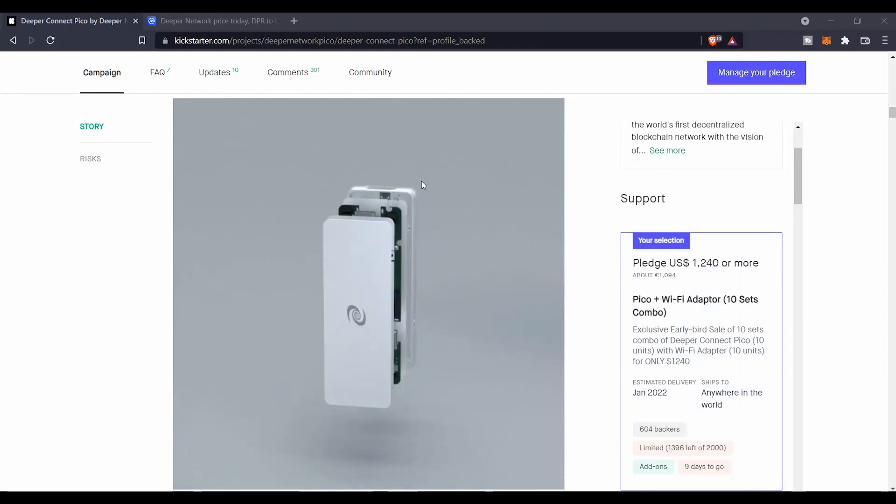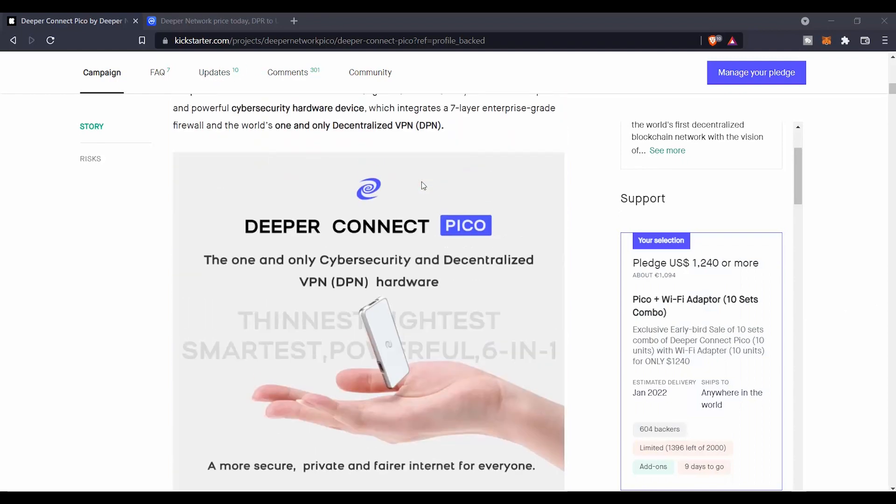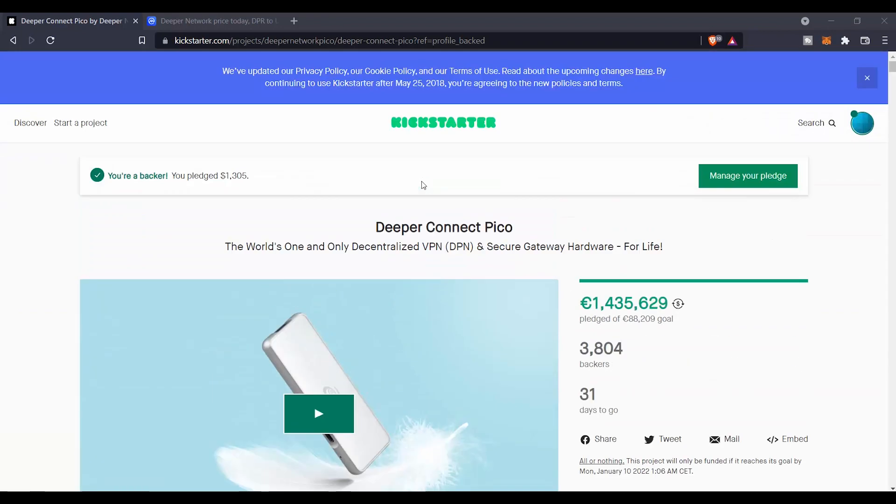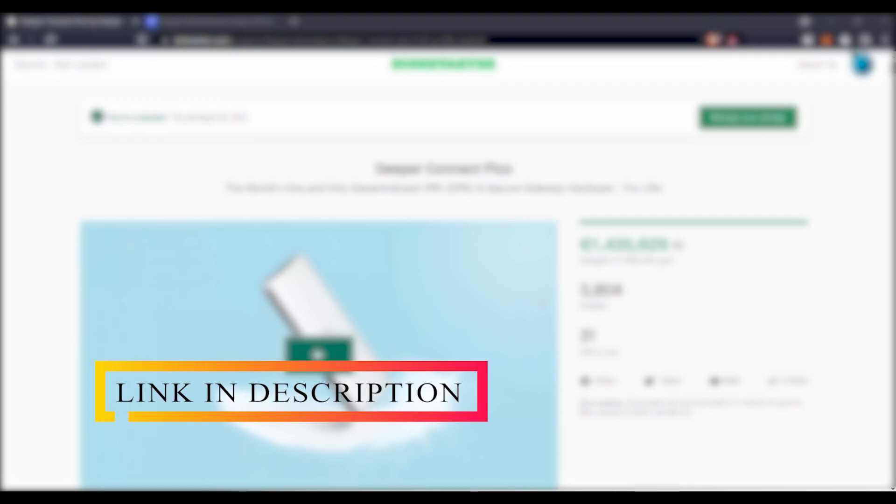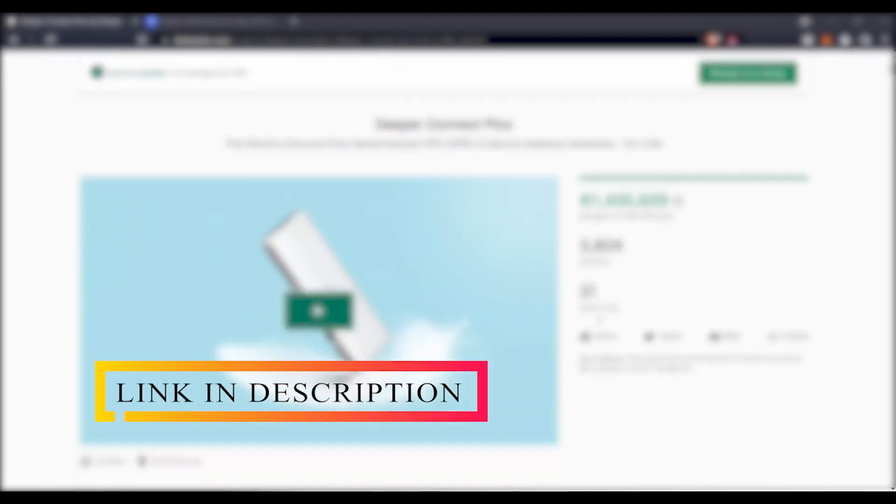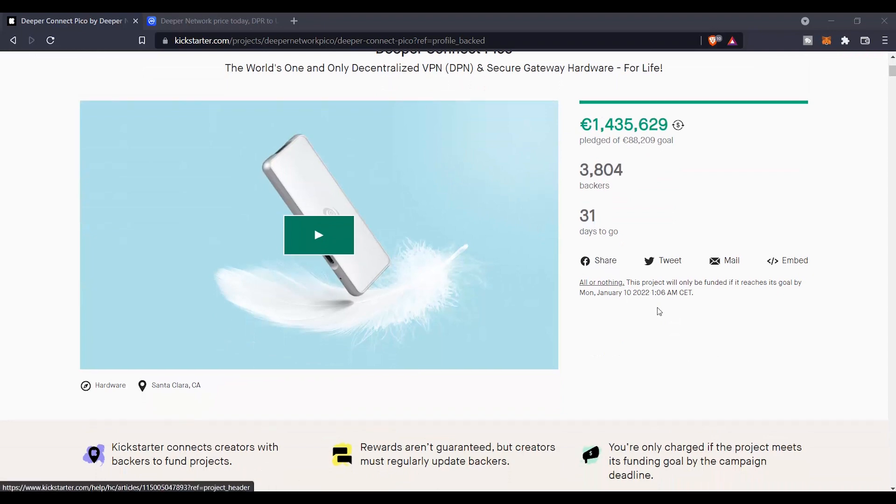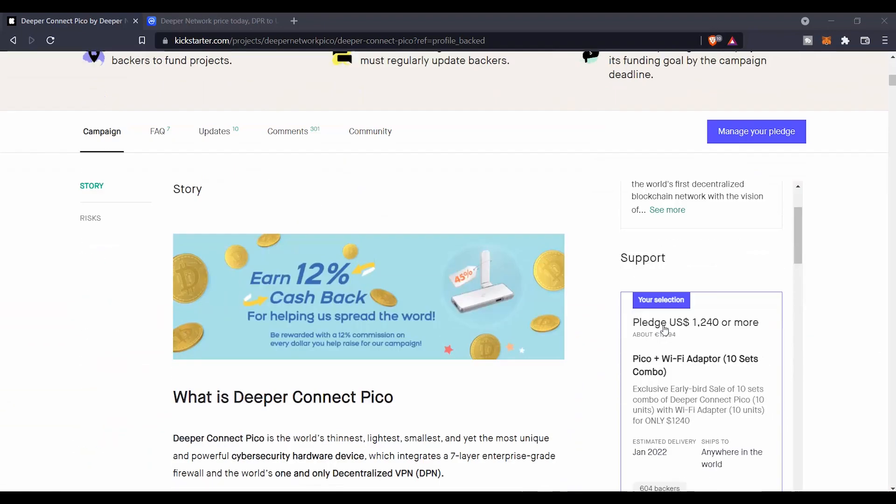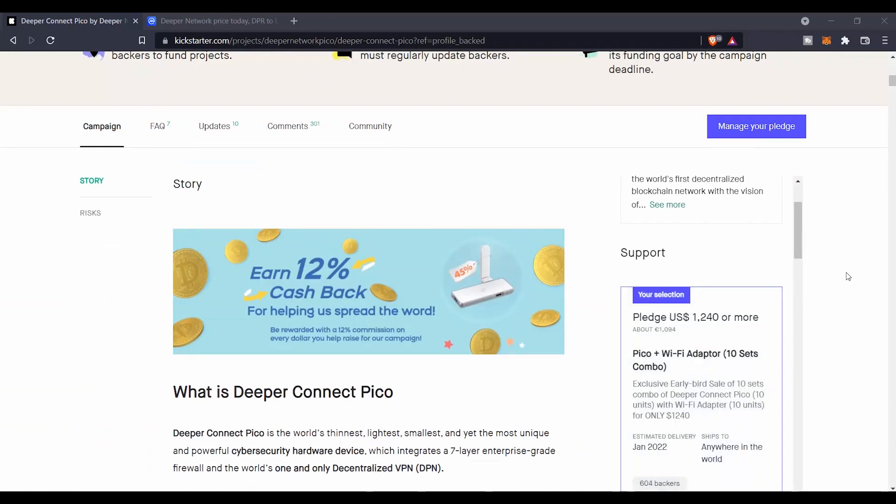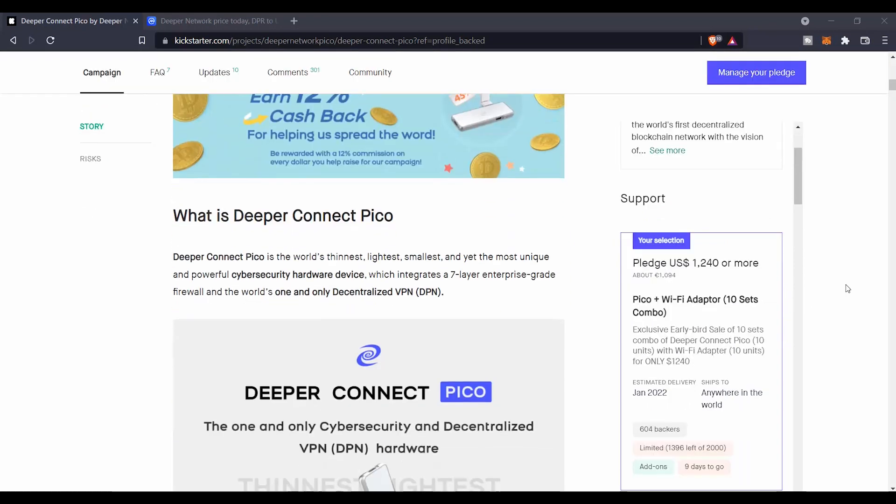Here on this website kickstarter.com, they launched a fund that was already funded in the first one hour. So this is a successful fundraise.